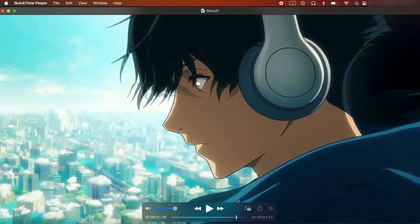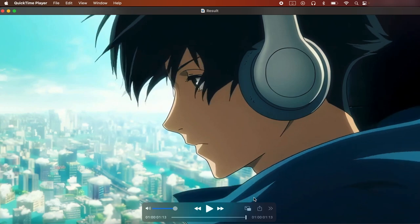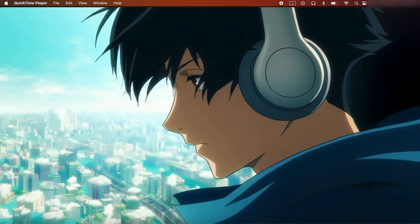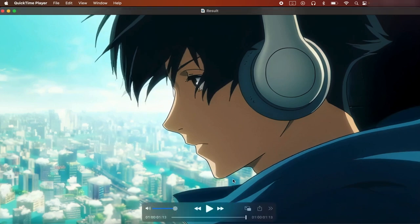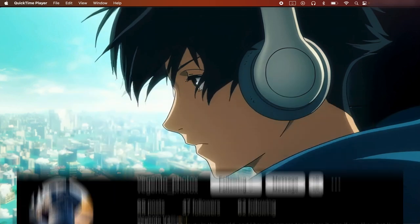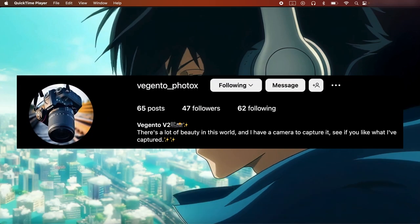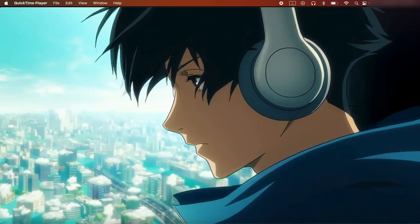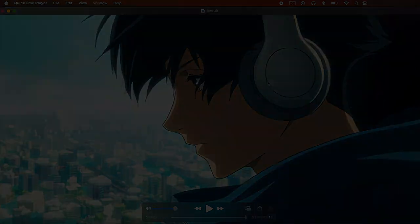So yeah, hope you guys enjoy this video. Be sure to comment and like this video and subscribe. And if you haven't already, follow me on Instagram and my photography page, link in the description for both of those. And I'll see you guys in the next one.